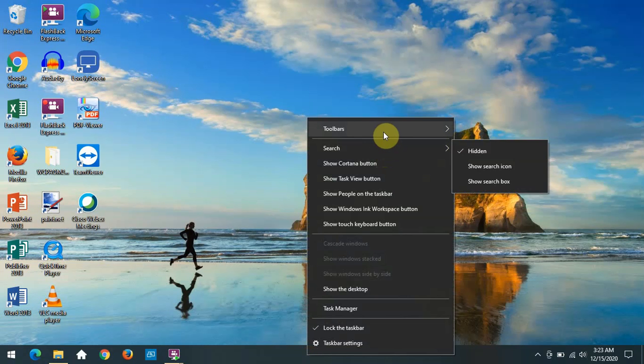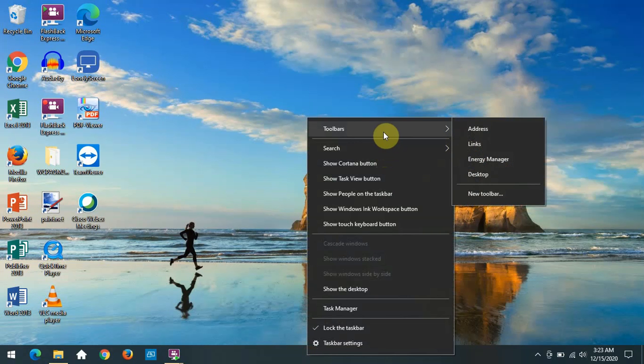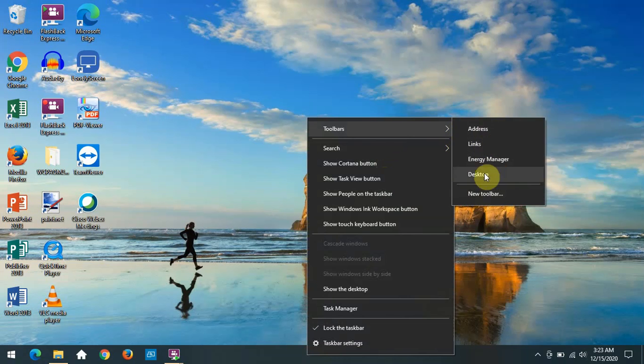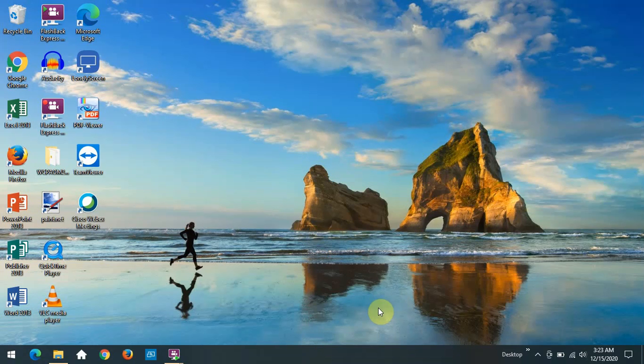Right-click, and we go to Toolbars, and you can add these toolbars onto your taskbar also.